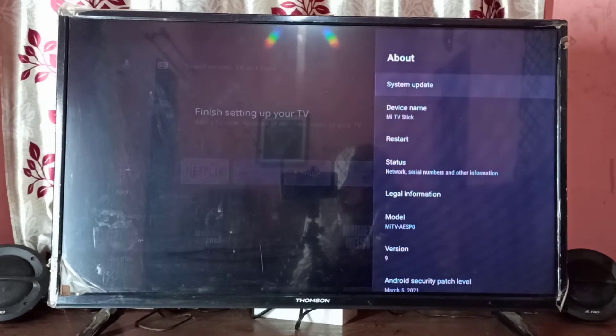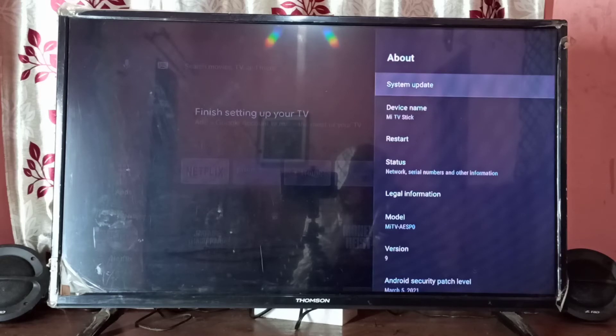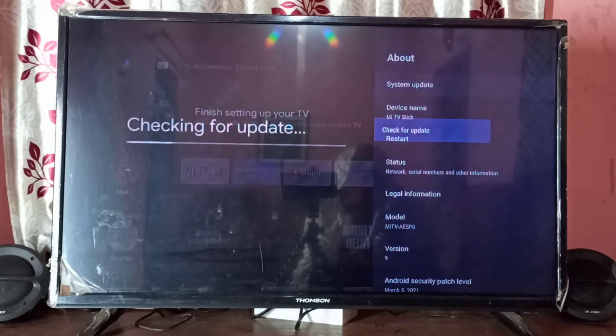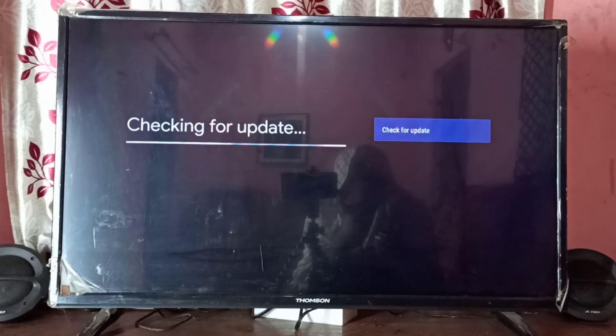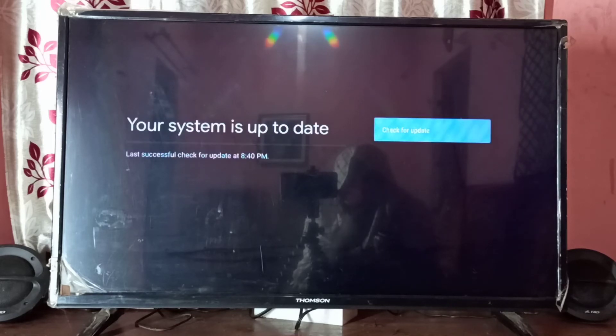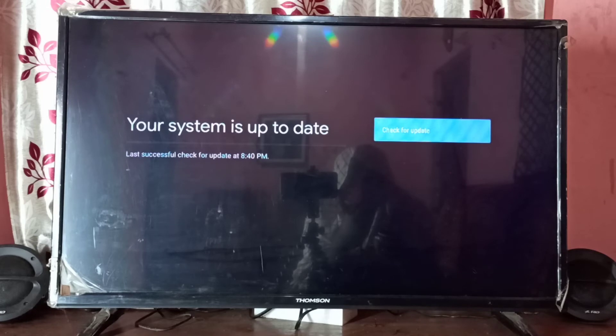Select it. You can see it's checking for update. So there is no update, system is up to date.